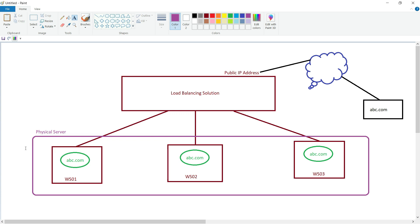Let's assume there is a hardware problem in this physical server causing hardware failure, bringing the server completely down. As a result, all three virtual machines are also down. Although we created three servers for high availability and fault tolerance, all were deployed inside the same physical server — when it broke down, all virtual machines stopped. To avoid this situation we need a different design.